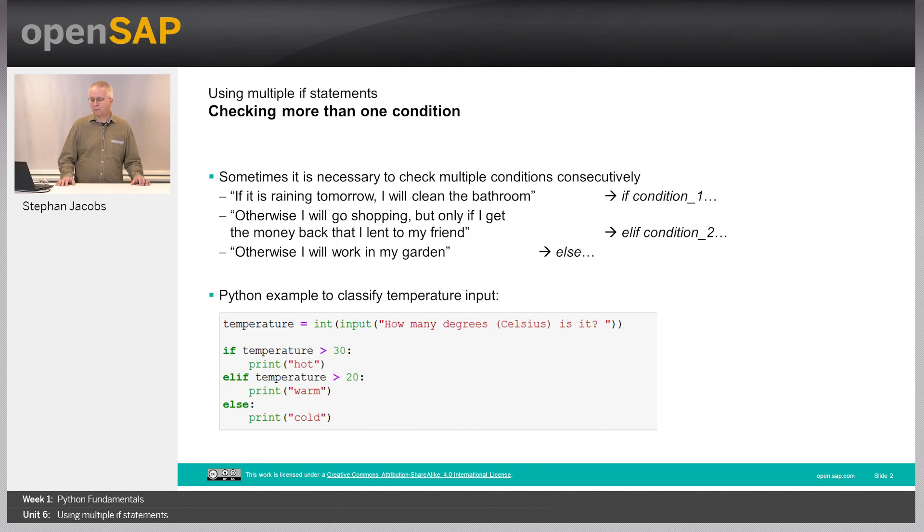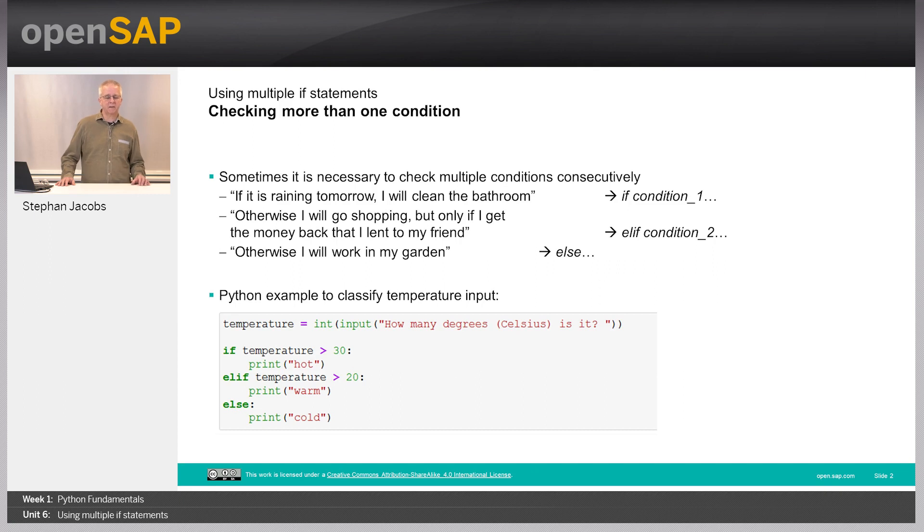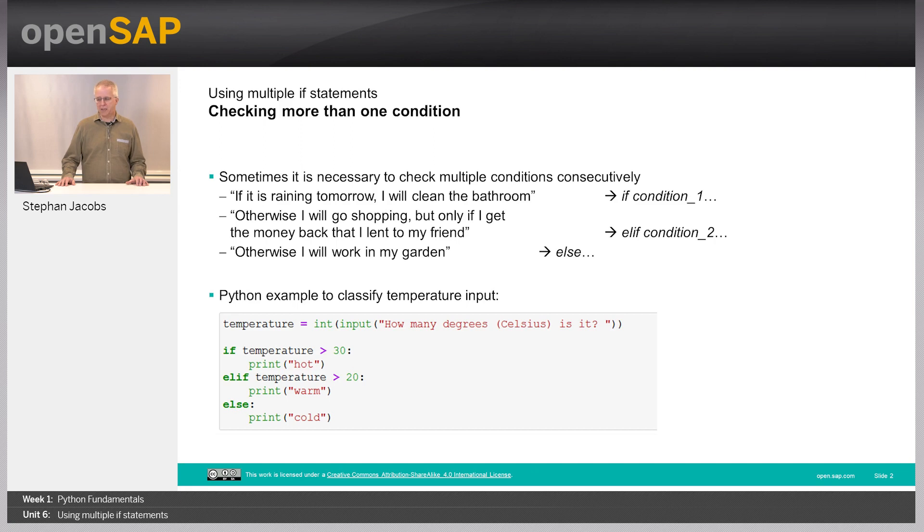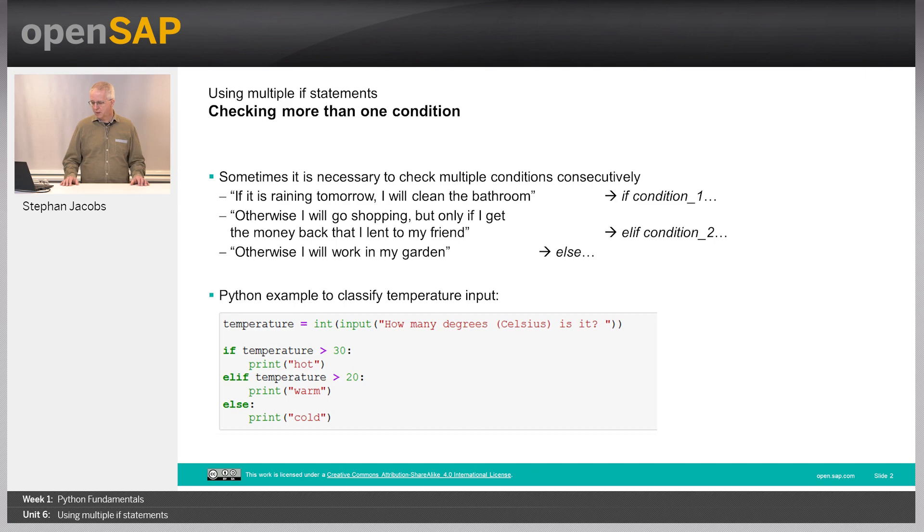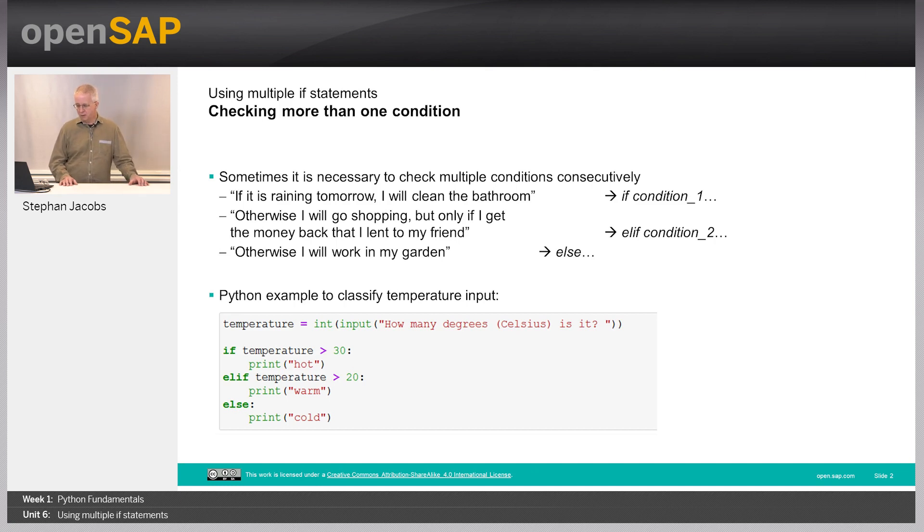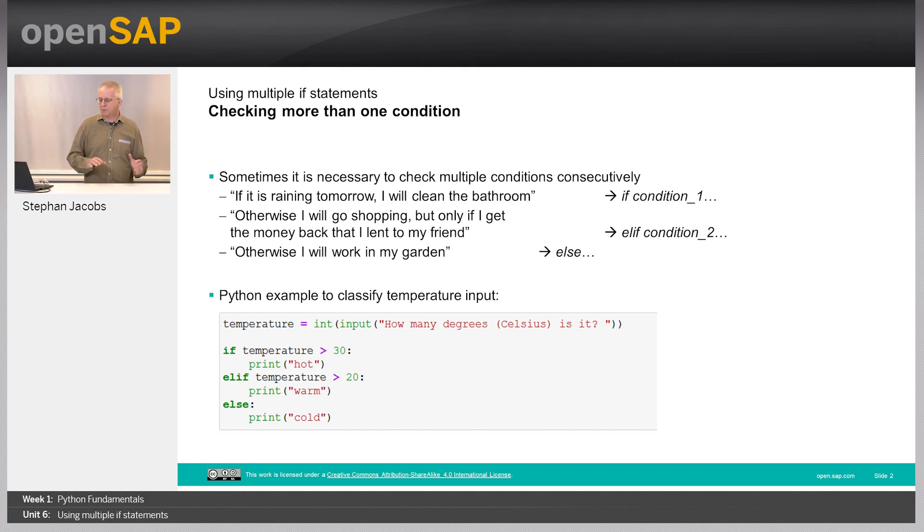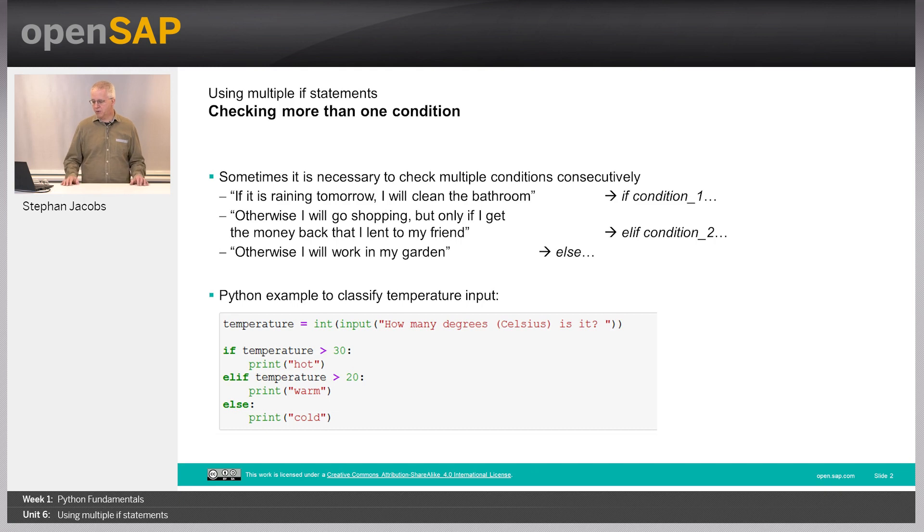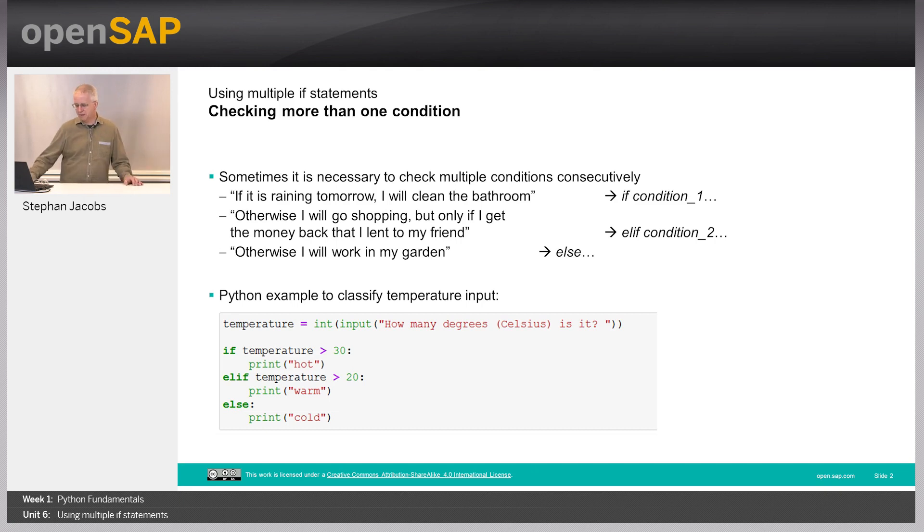In Python, you can do not only this if and else statement, but you can squeeze in other conditions with elif. Else if, but short elif. You can see a little code down here. We have the temperature and we have this if temperature is bigger than 30, elif temperature is bigger than 20, else something is cold.